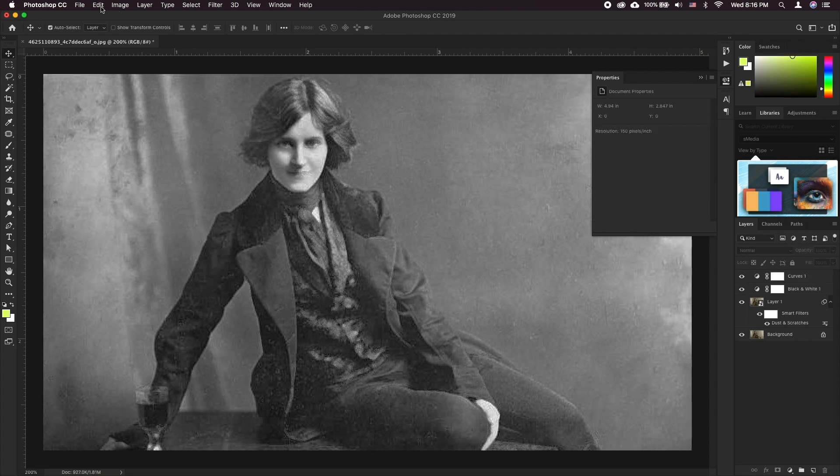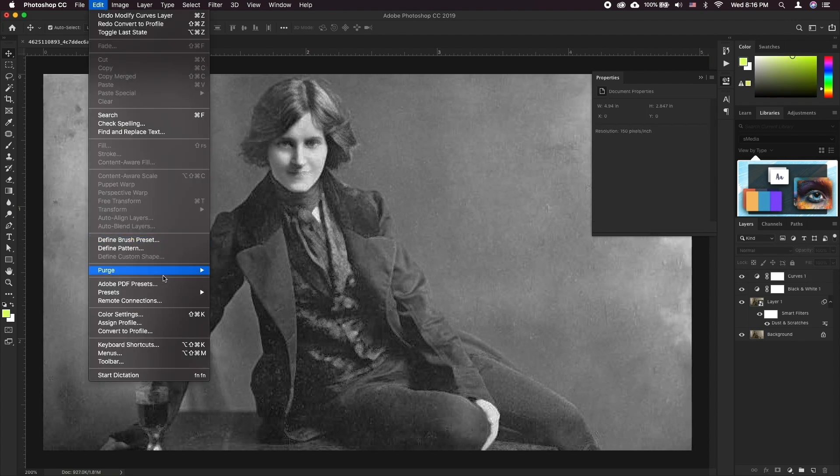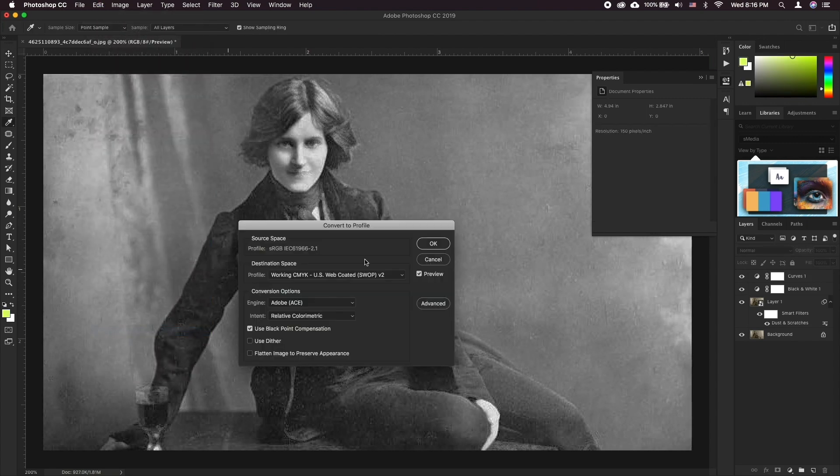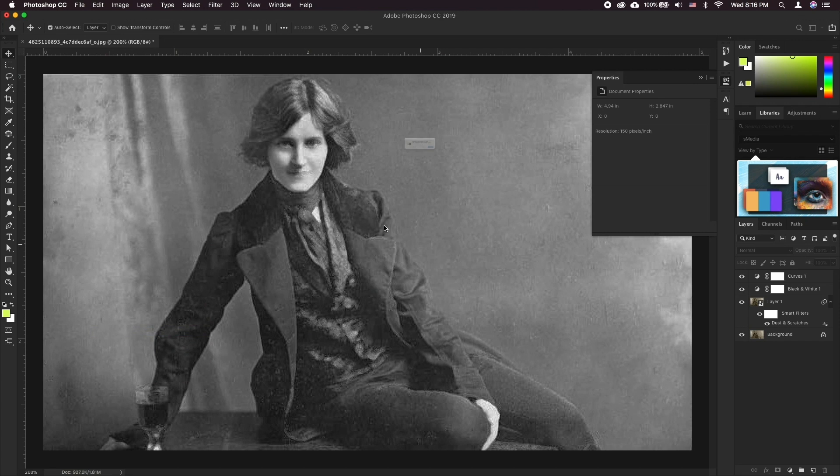At this point you can switch to CMYK color to make it more compatible for printing as well as coloring your photos.